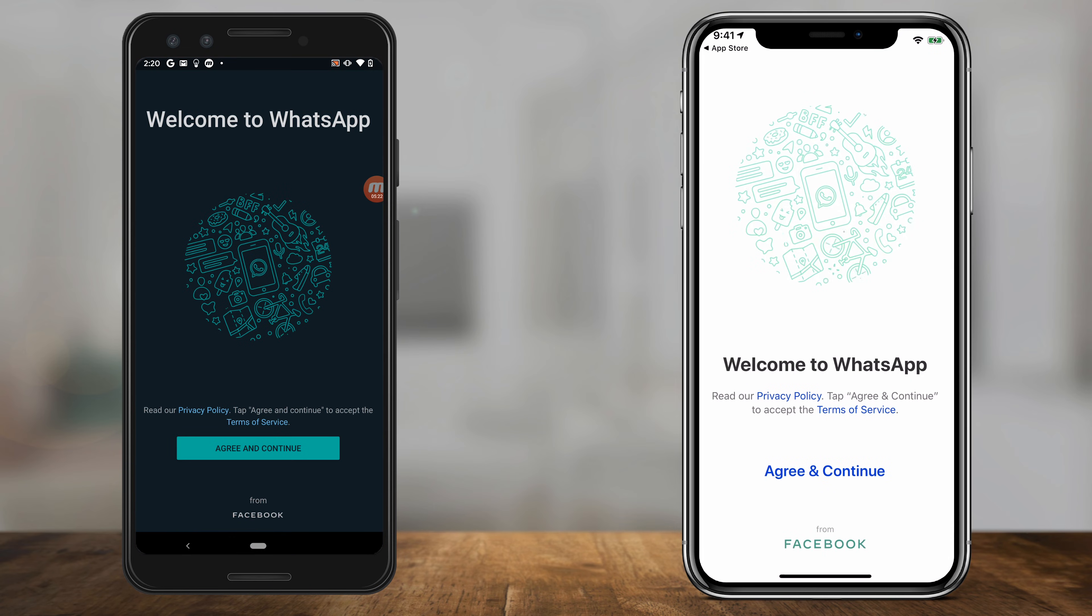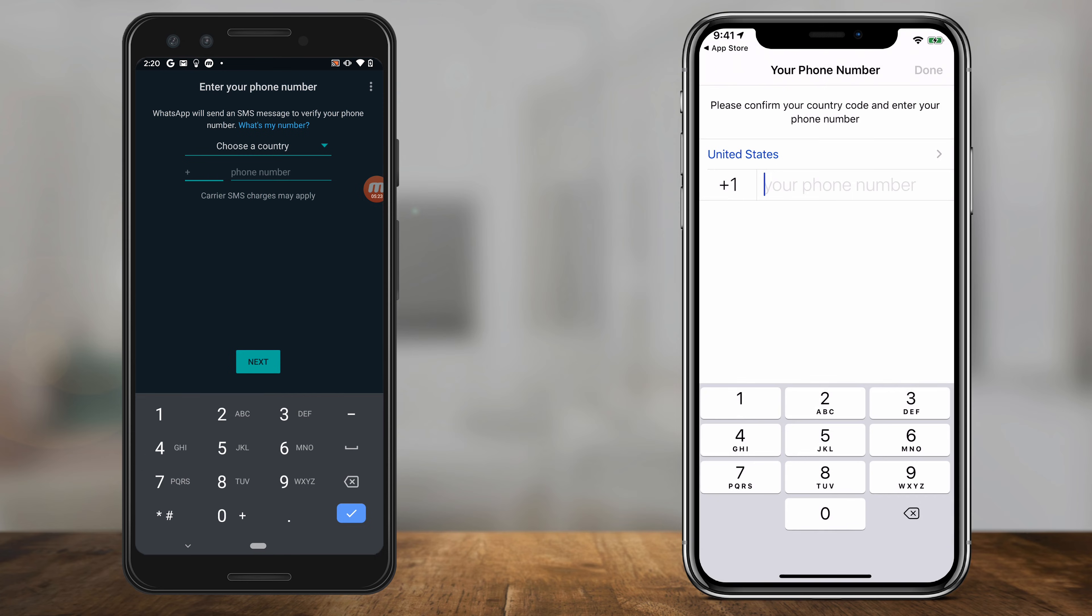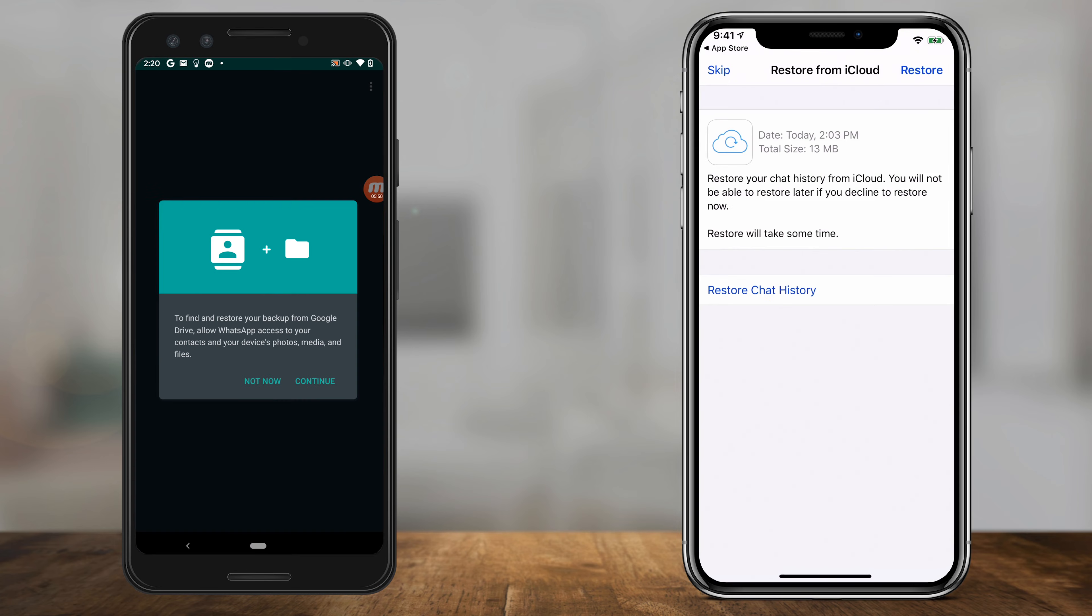So I'll press agree and continue. I'll log in with my phone number, and then I should come to this page where it says restore chat history, so I can go ahead and press that.